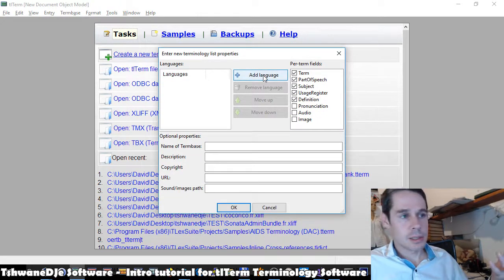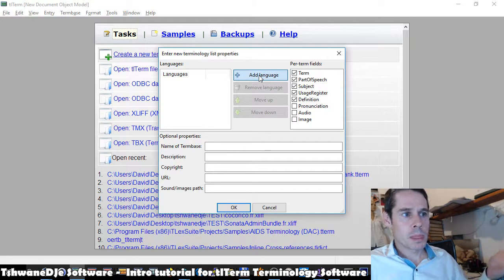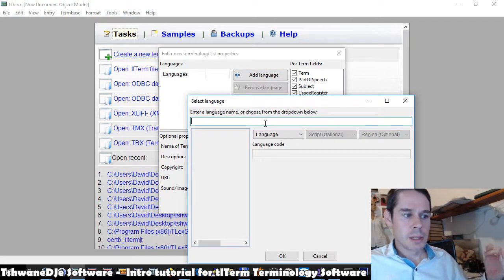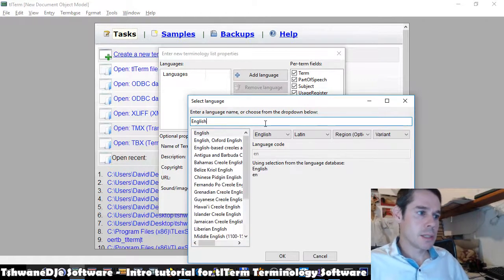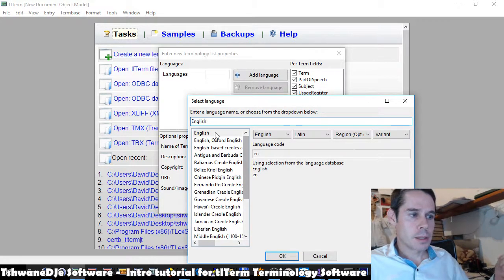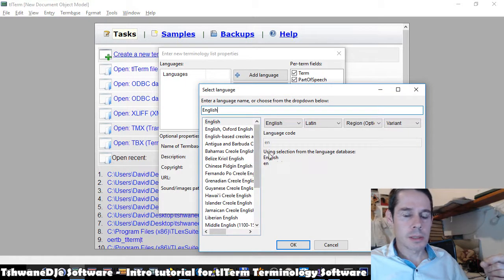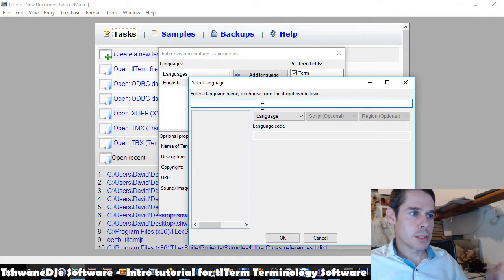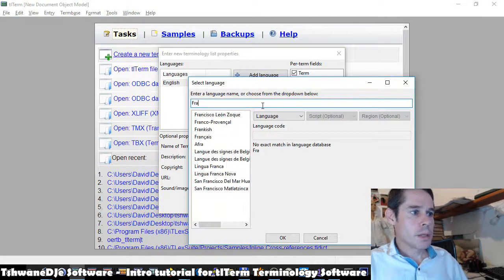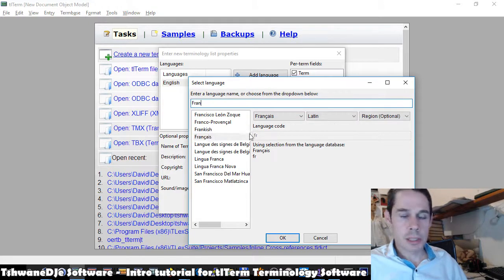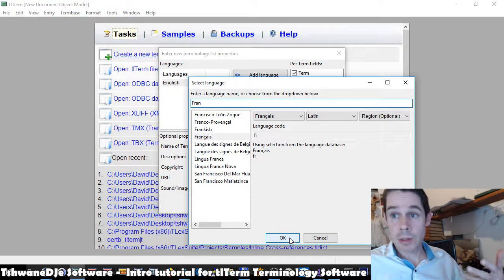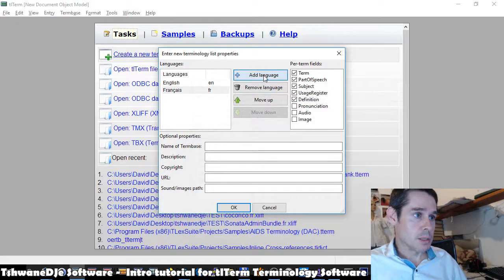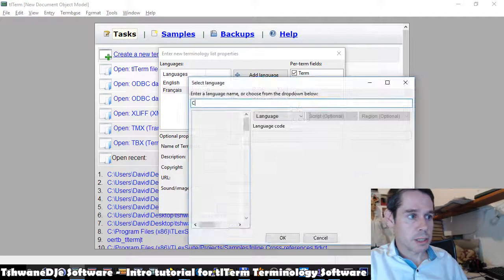Here we select the languages we want to work with. We're going to make a quick trilingual list. In the select language menu, just keep an eye on what it looks like. Select language, add language, we're going to make this English, French, Chinese. So we can do it for three languages. We can add more later, but we're going to start with English, French and Chinese.